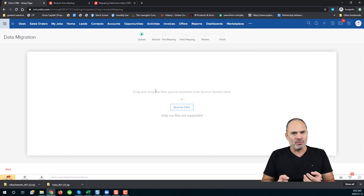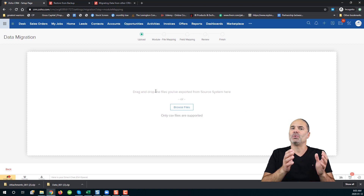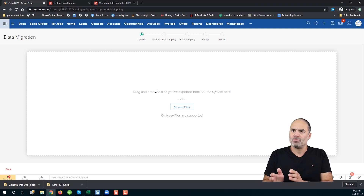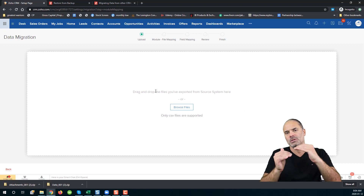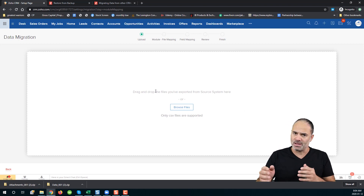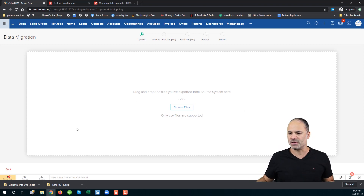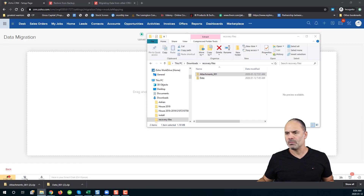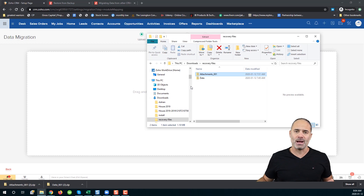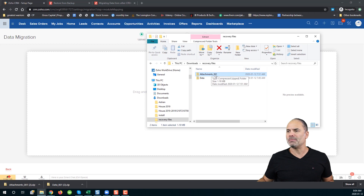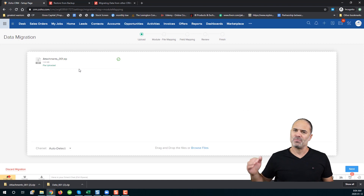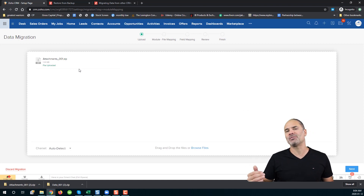Zoho will grab your backup files and will try to match them with what Zoho knows. If Zoho doesn't know how to do it, you will need to match it yourself — I will show you how. I will go to my folder; I created a backup from Zoho and those will be my attachments. I will drag and drop my attachments in a zip file exactly how you got it from Zoho.